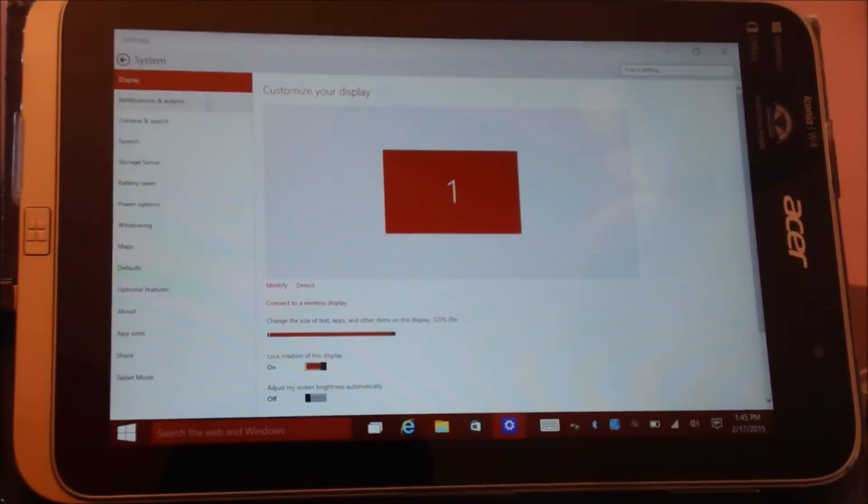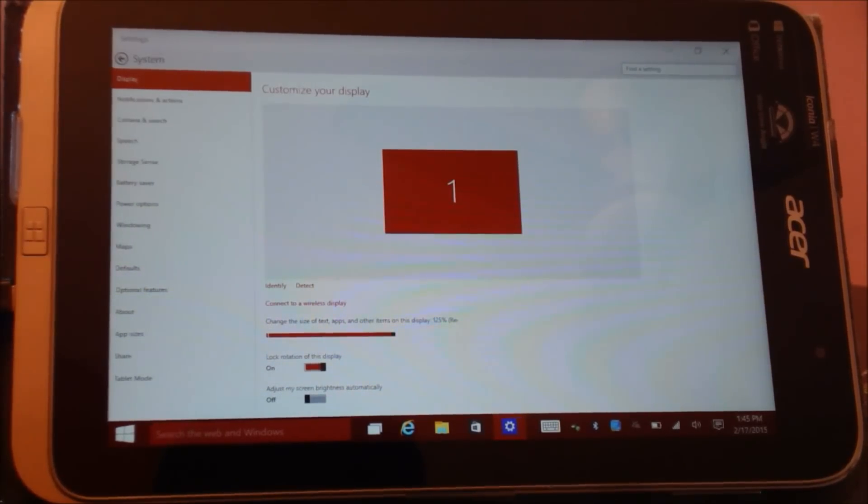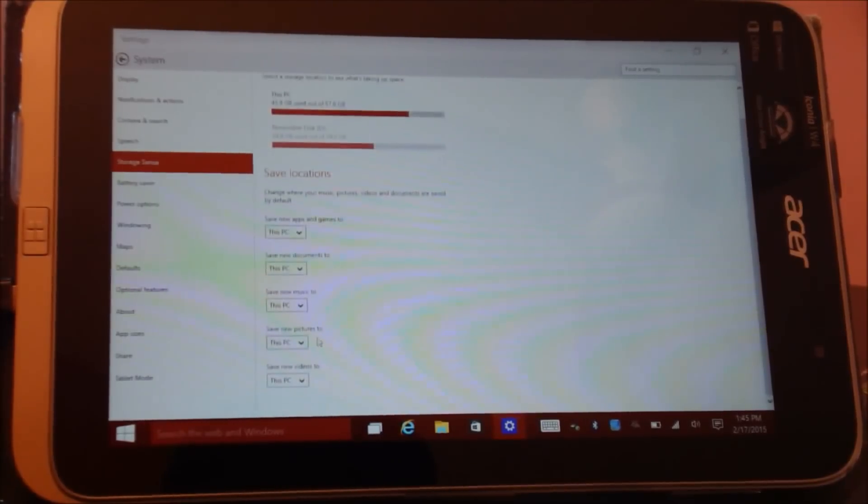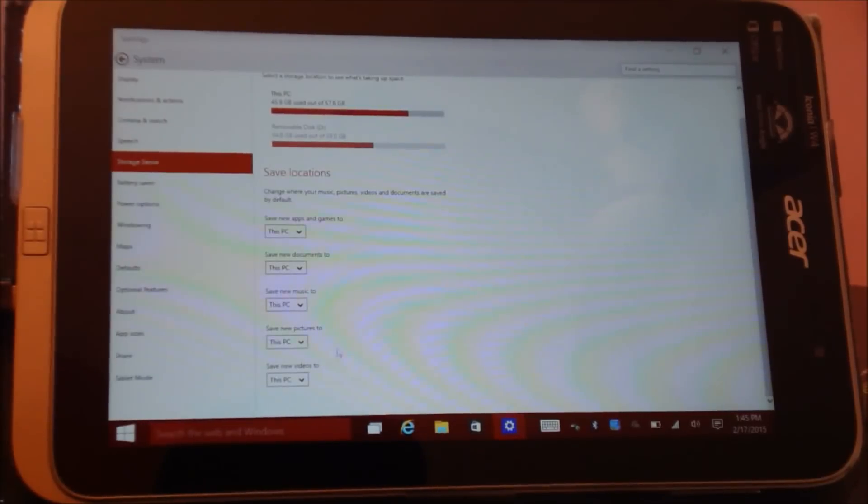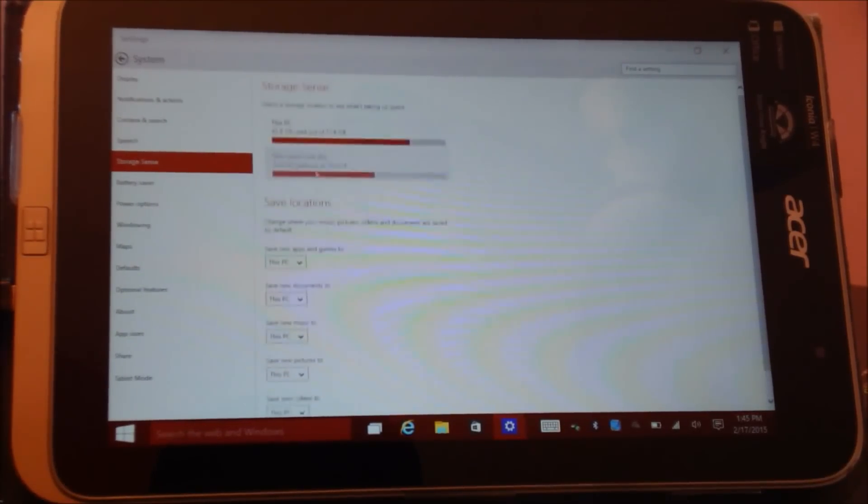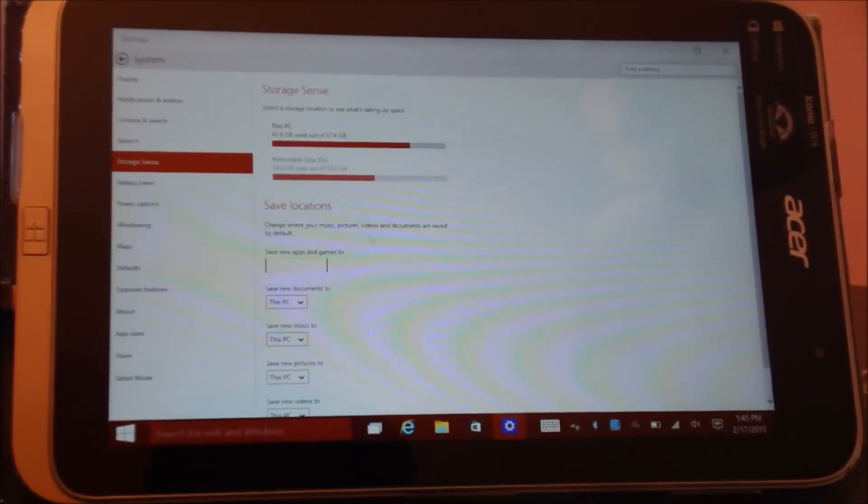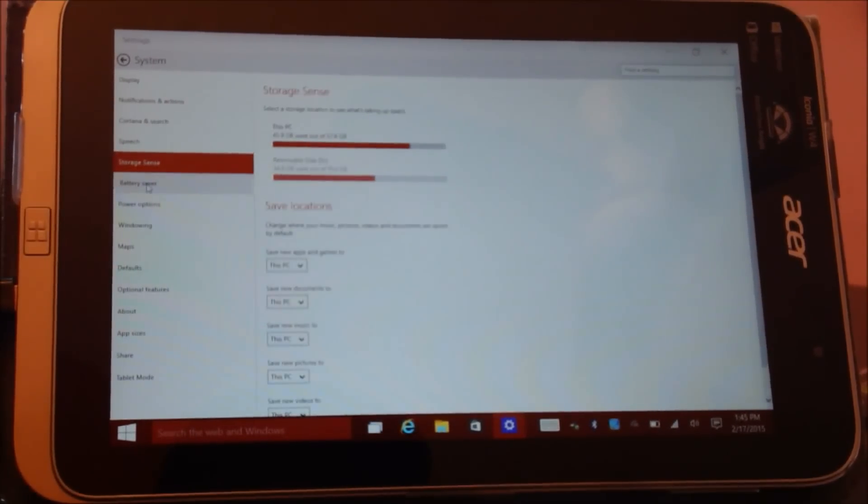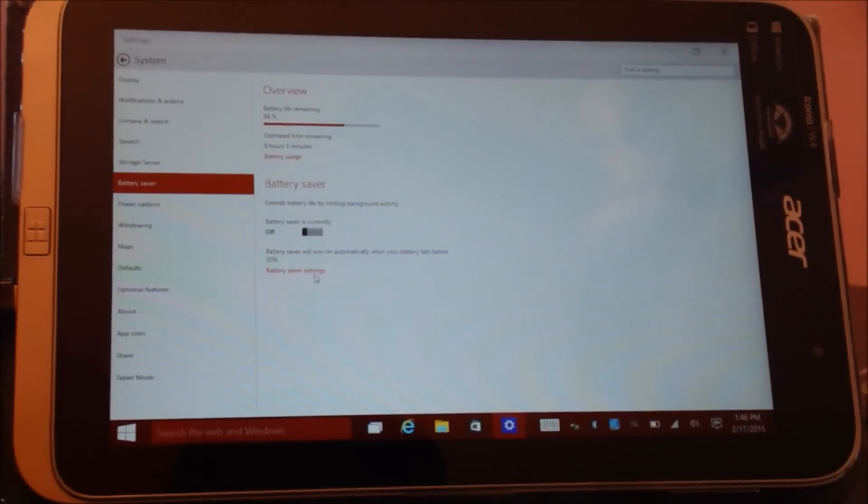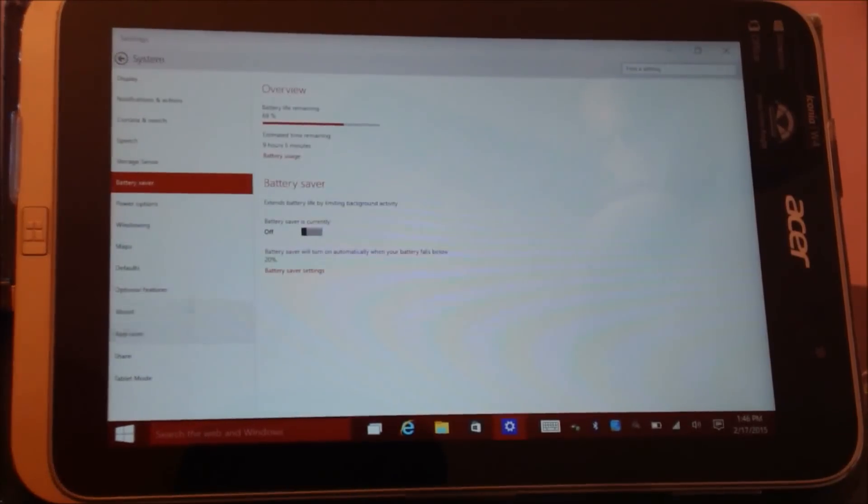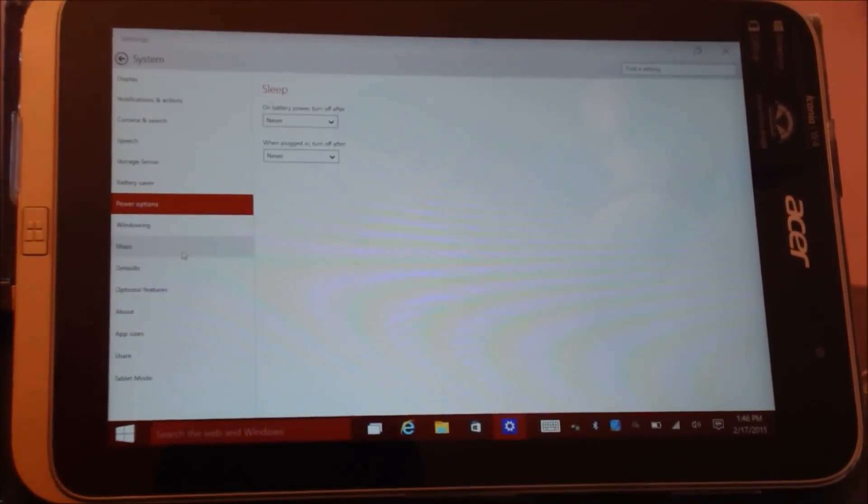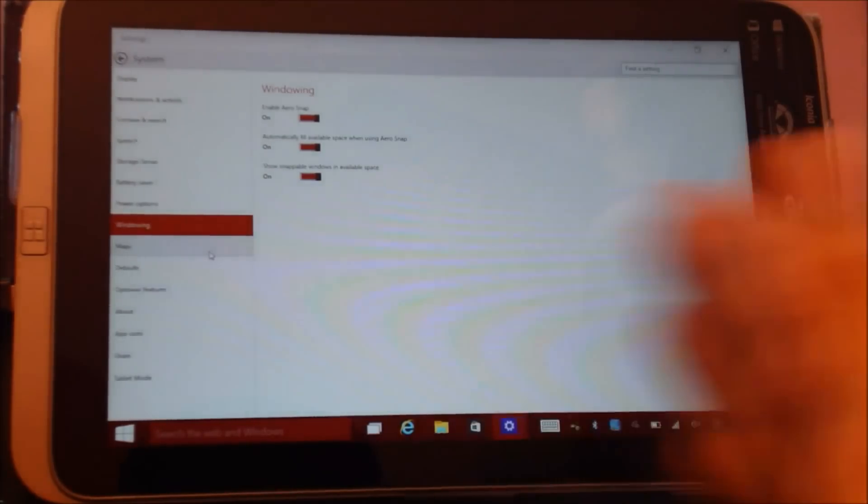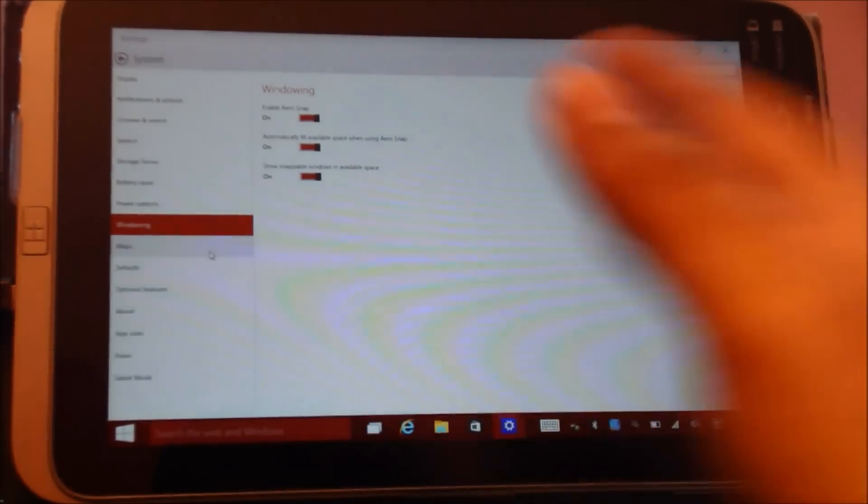These are the system settings. What has changed over here is Storage Sense. Now photos, documents, music, pictures, and videos can go directly to the SD card, but applications and games cannot as of now. That might change. There's a new Battery Saver feature, but I think this does not work because it doesn't have any settings. Your regular power options. You can select the windowing mode over here, say for example if you want to snap the application on the right or left.